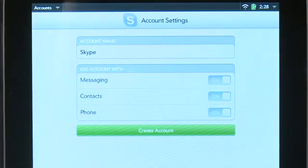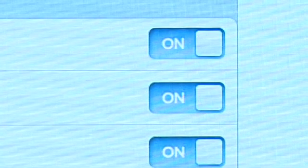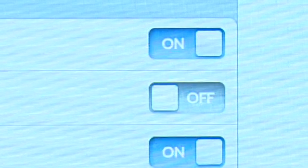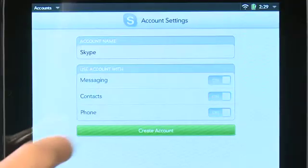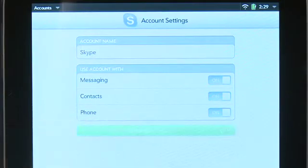It's going to ask what other apps you'd like to have access to your Skype account. This allows these apps to go into Skype — for example, to grab your contacts list and integrate them into your master contact list. If you don't want certain apps to have access to this Synergy account, turn the slider off. Once you have this set to your liking, hit Create Account.